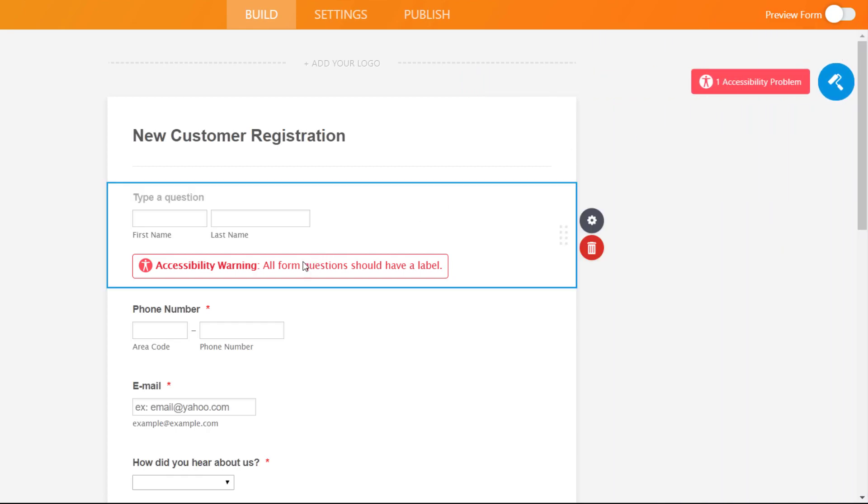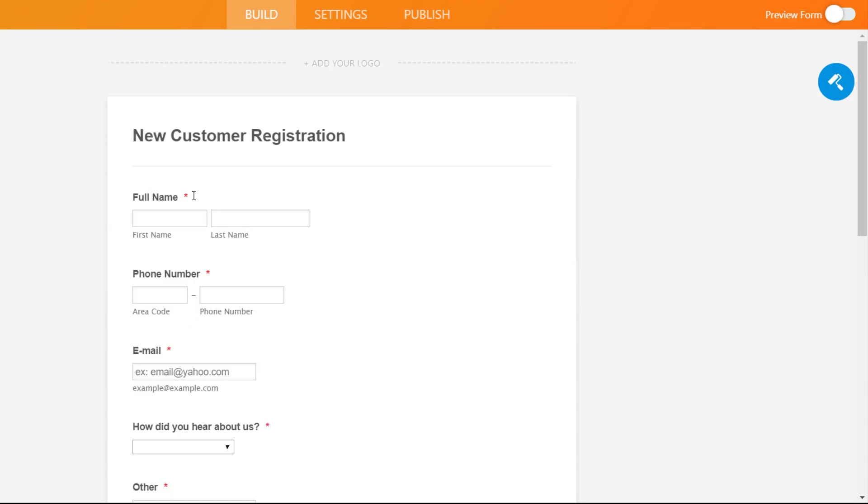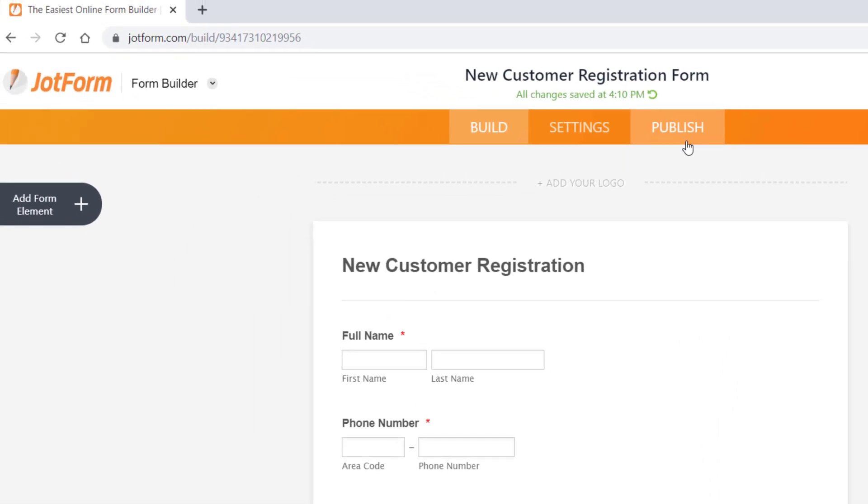Lastly, we'll click on the warning that says we should include a label on all form questions, then update the form accordingly.